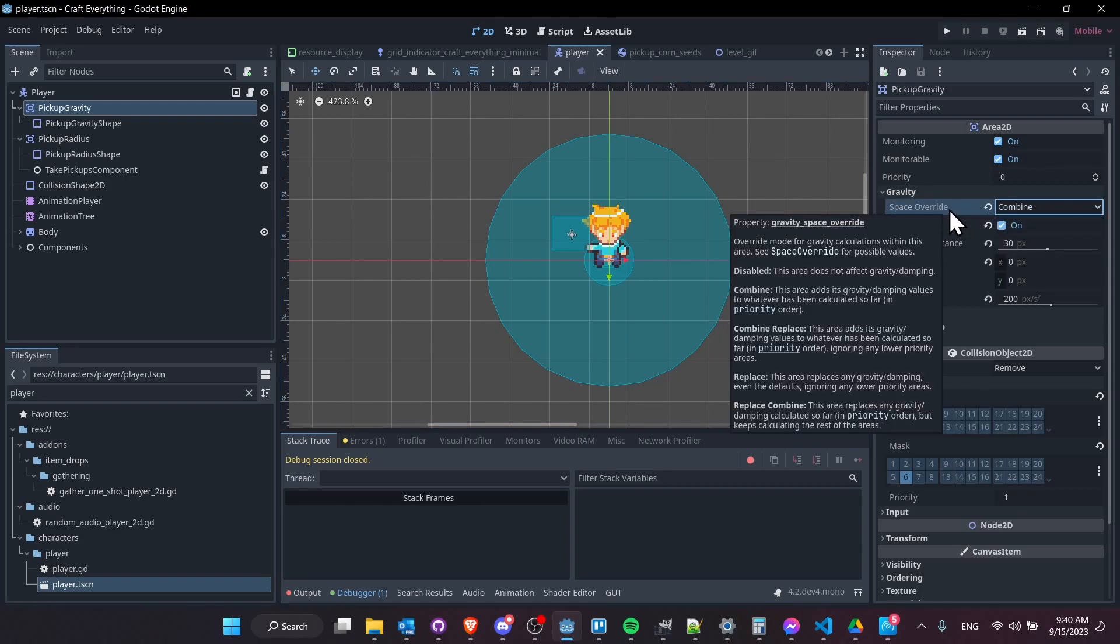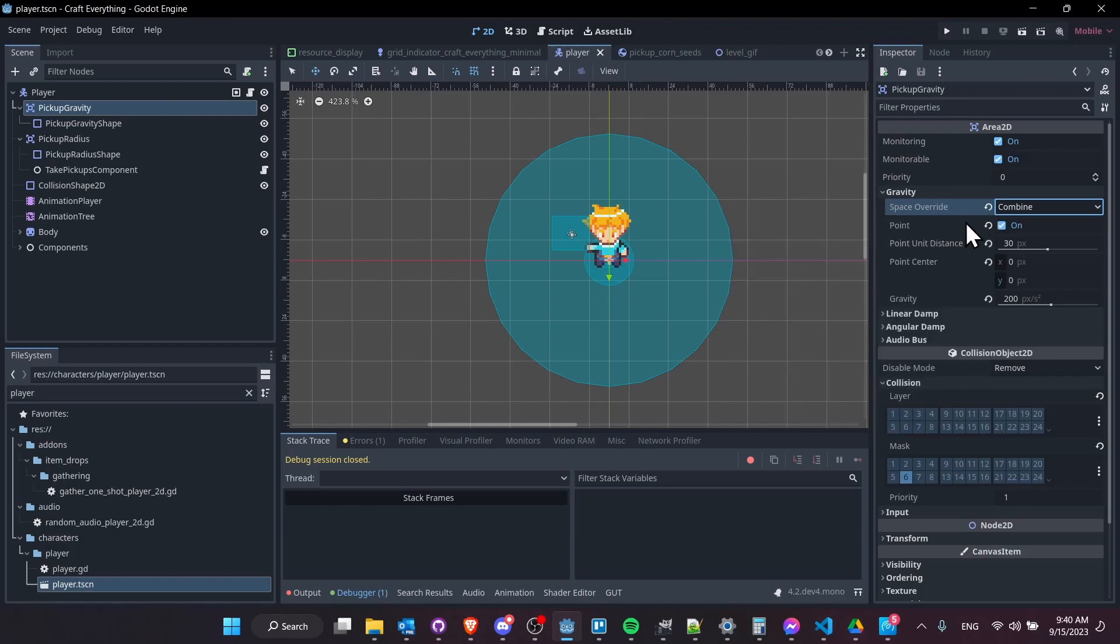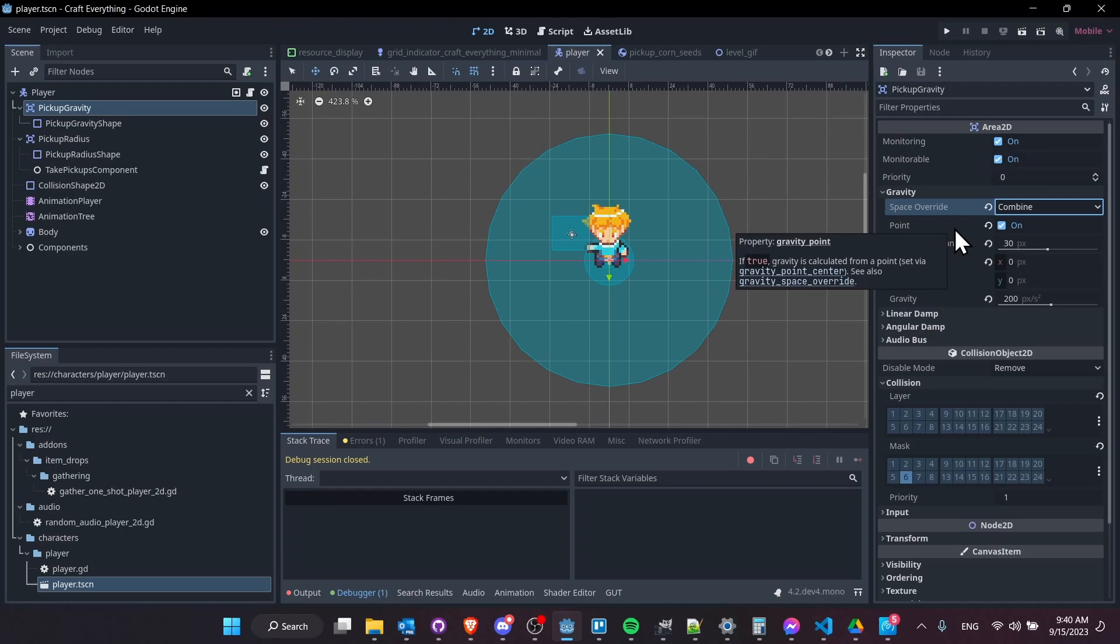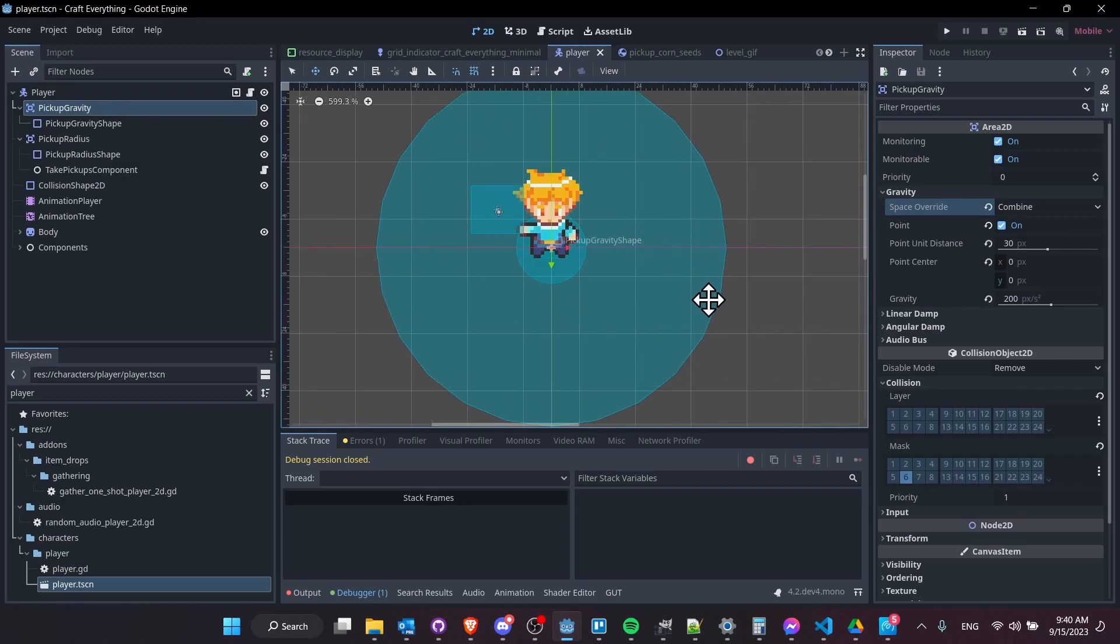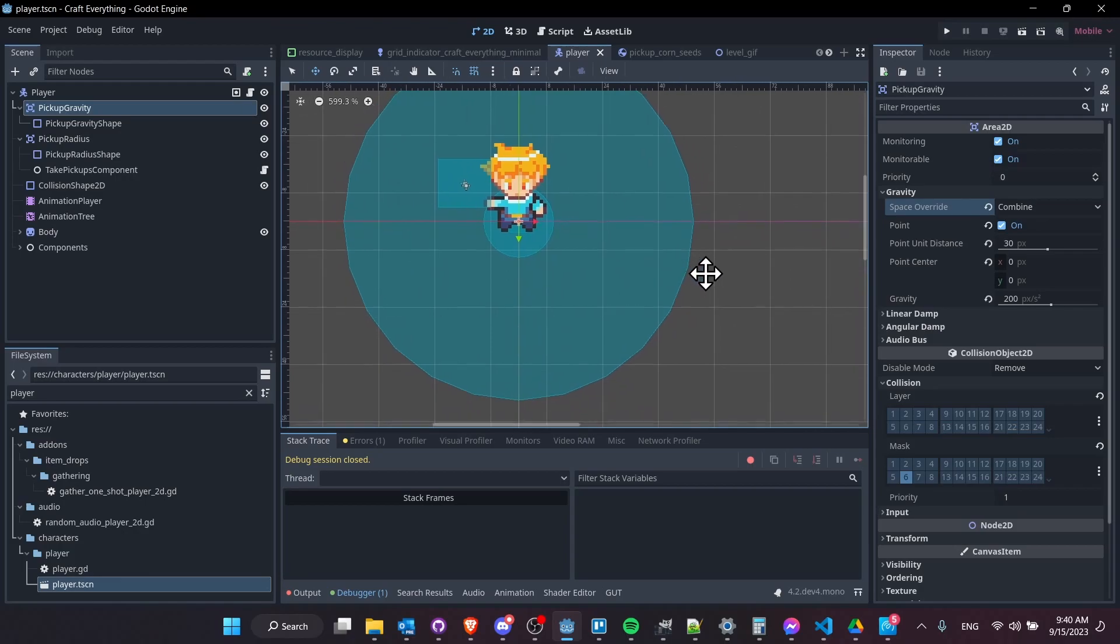So you can see here for space override, I have that set to combine. So using combine mode means that if there's other forces that are acting on the objects inside of the zone, it's going to add the force to those objects and any other forces on those objects are still going to apply to it. There may be a case where you'd want to replace it if you want these areas to completely control the physics of that other object entirely. But in this case, I'd want to allow other possible forces to be combined. So that's why that's in there. If you have the mode set to point, then that's going to mean that the center point for this node, the pickup gravity Area 2D node, is going to be basically where the gravity is going towards, which makes sense in this case, because I want items to be sucked into the player.